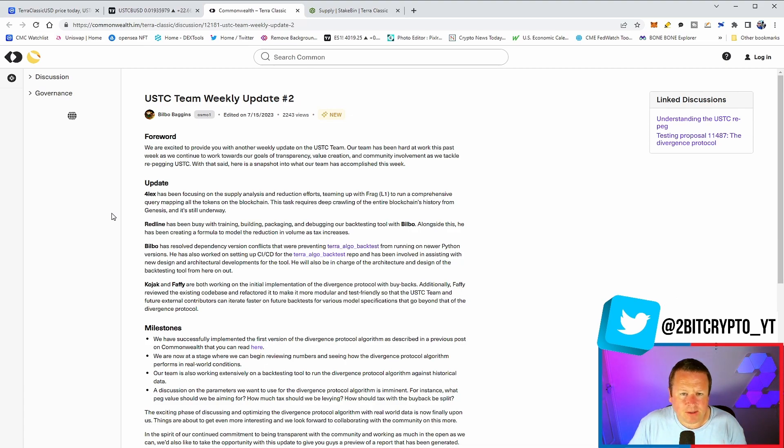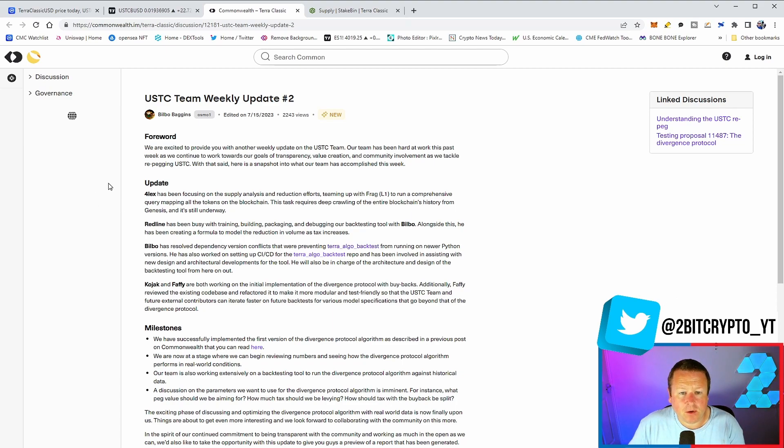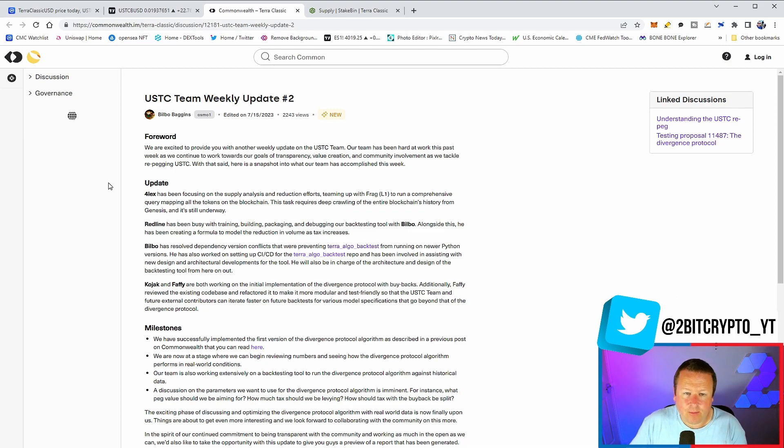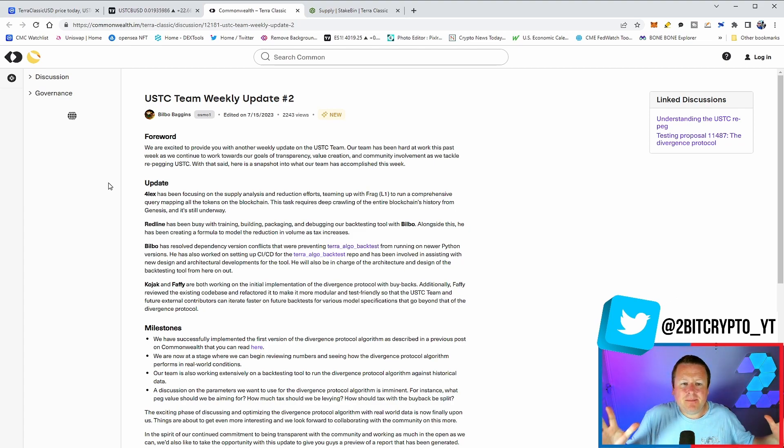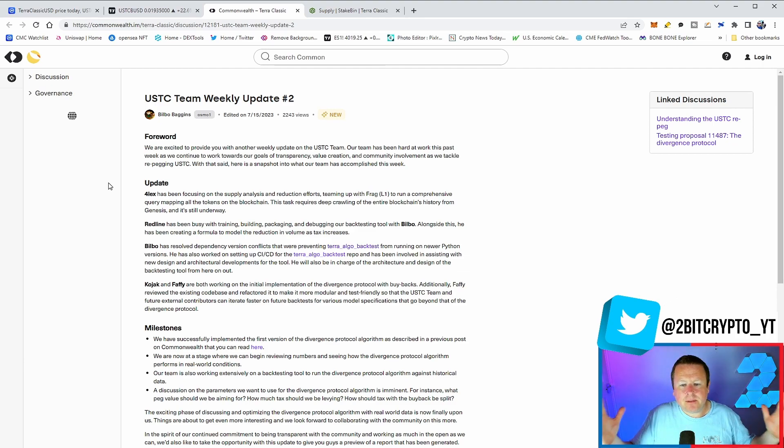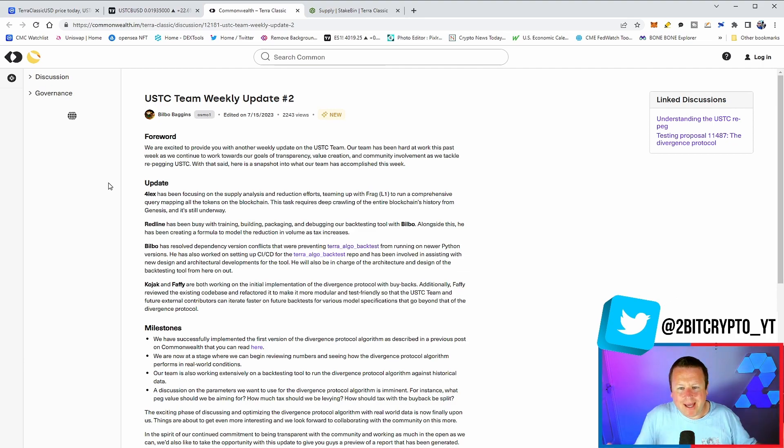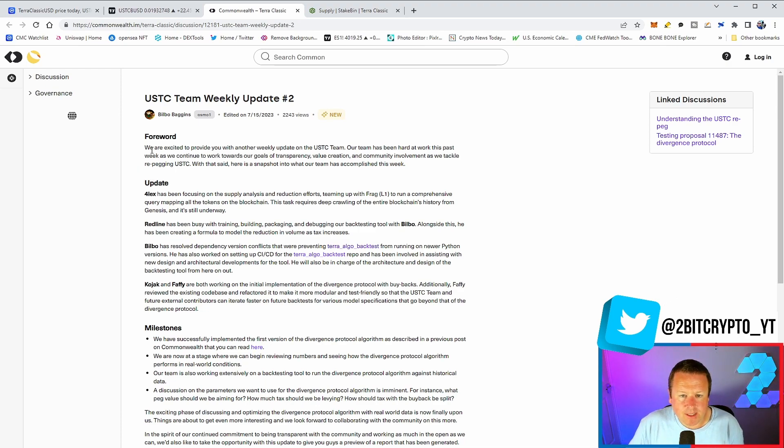Here's a snapshot into what our team has accomplished this week. Remember, these are the developers that sit on it. 4LX has been focused on the supply analysis and reduction efforts, teaming up with Frag from the L1 team, which is very good to see - that we are actually seeing parity between the two teams. We want to see the Terra Rebels come on board because imagine three teams with an absolute shared desire could be very effective to run a comprehensive query mapping of all token and blockchain tasks. This requires deep crawling the entire blockchain's history from genesis and is still underway.